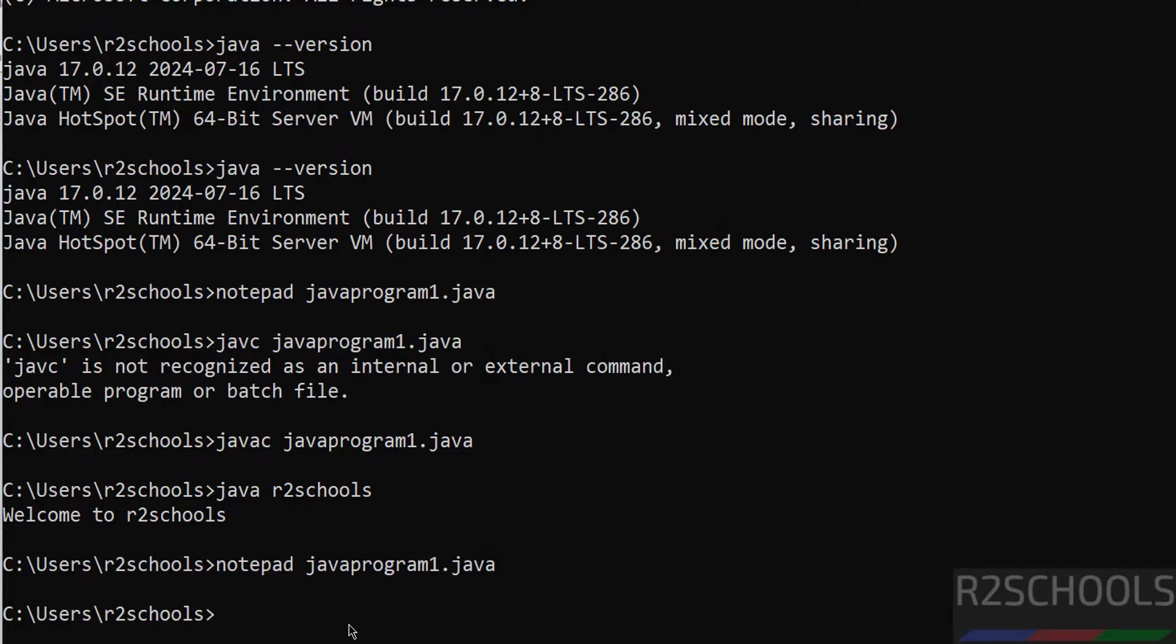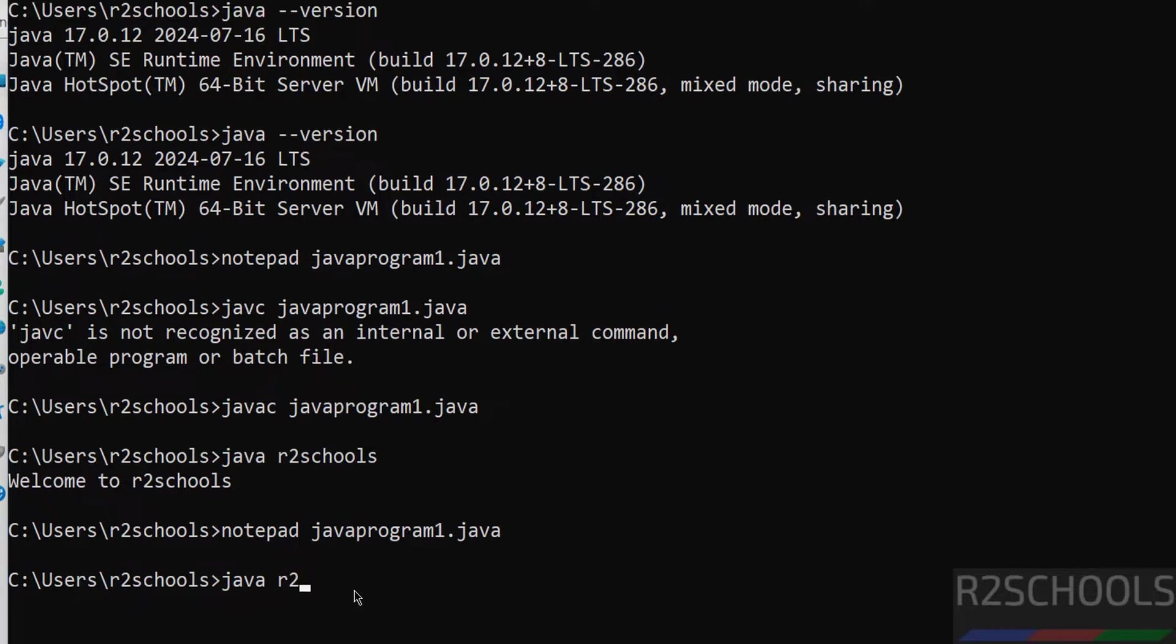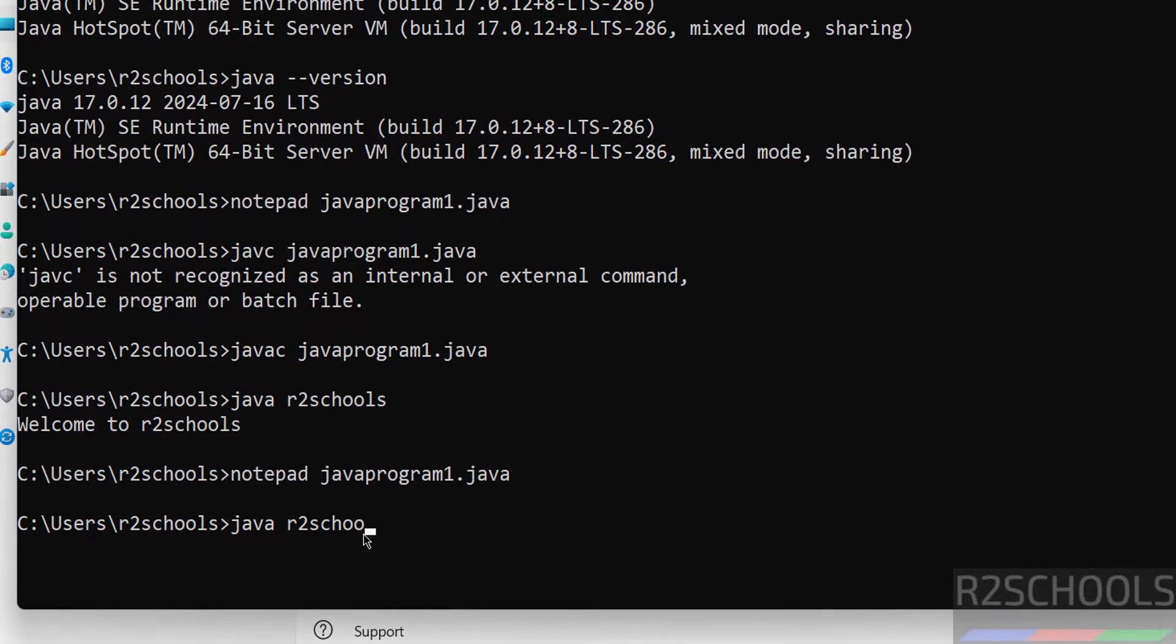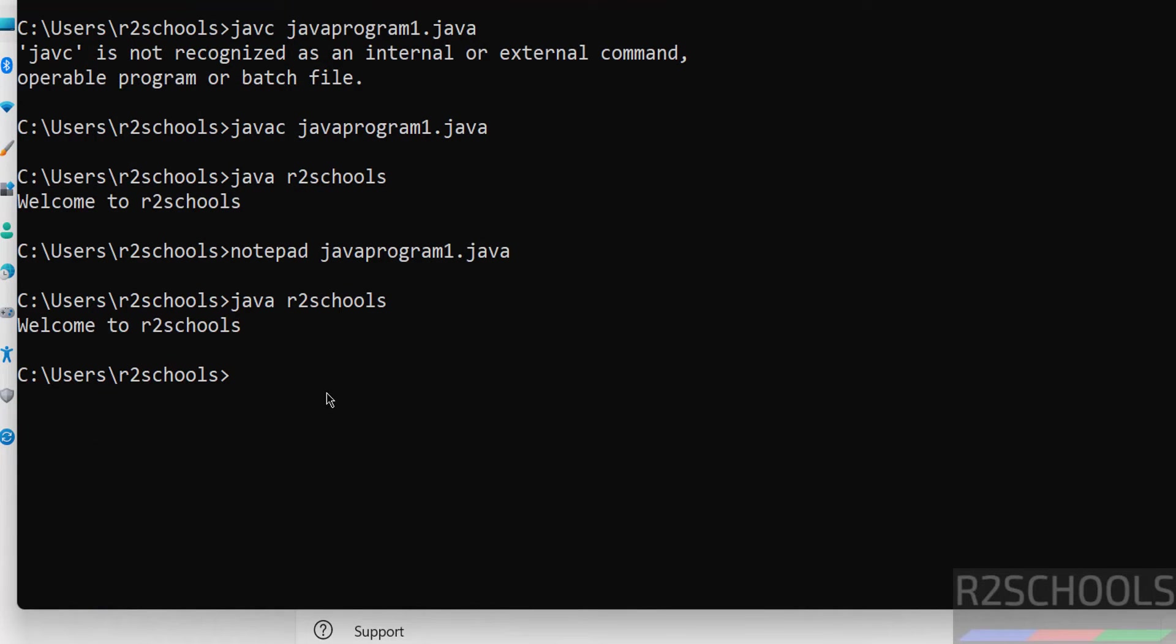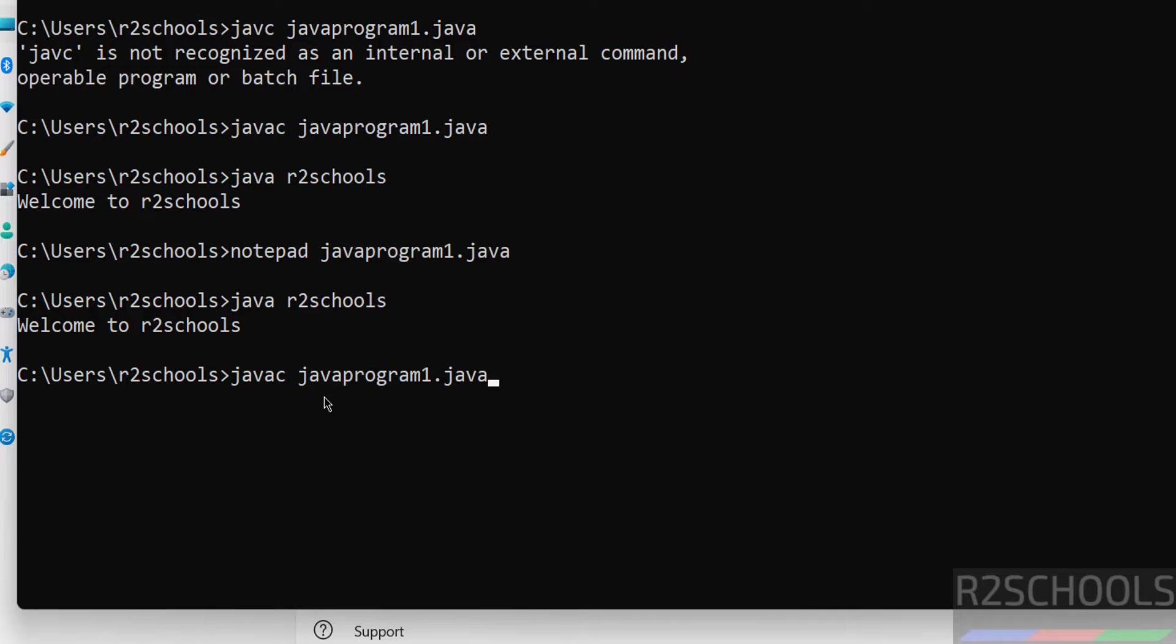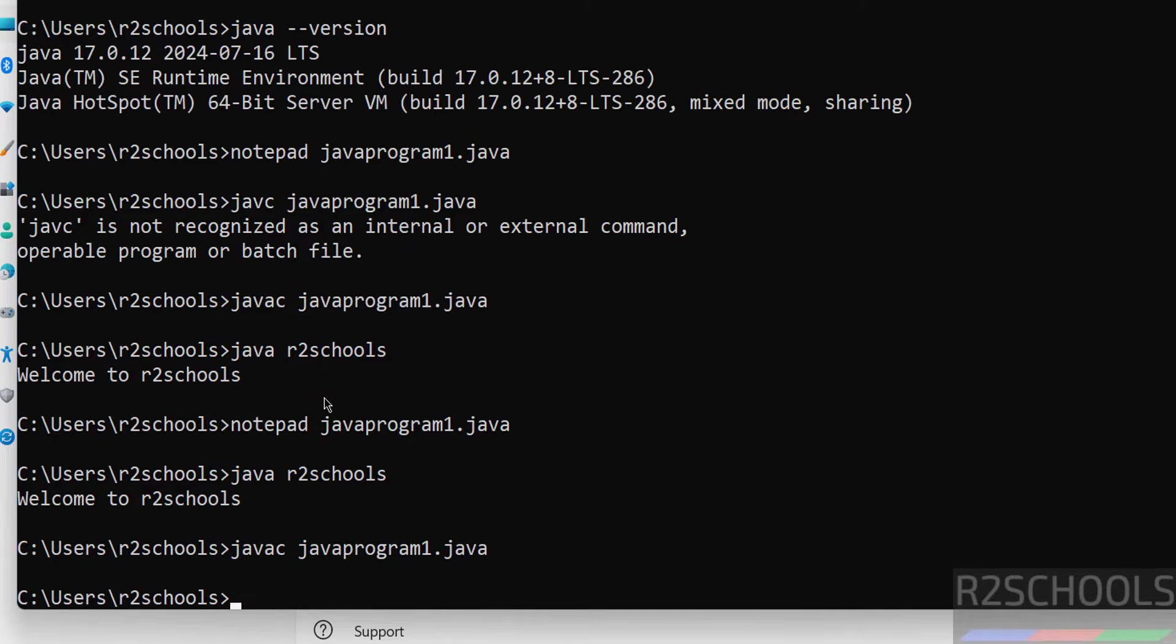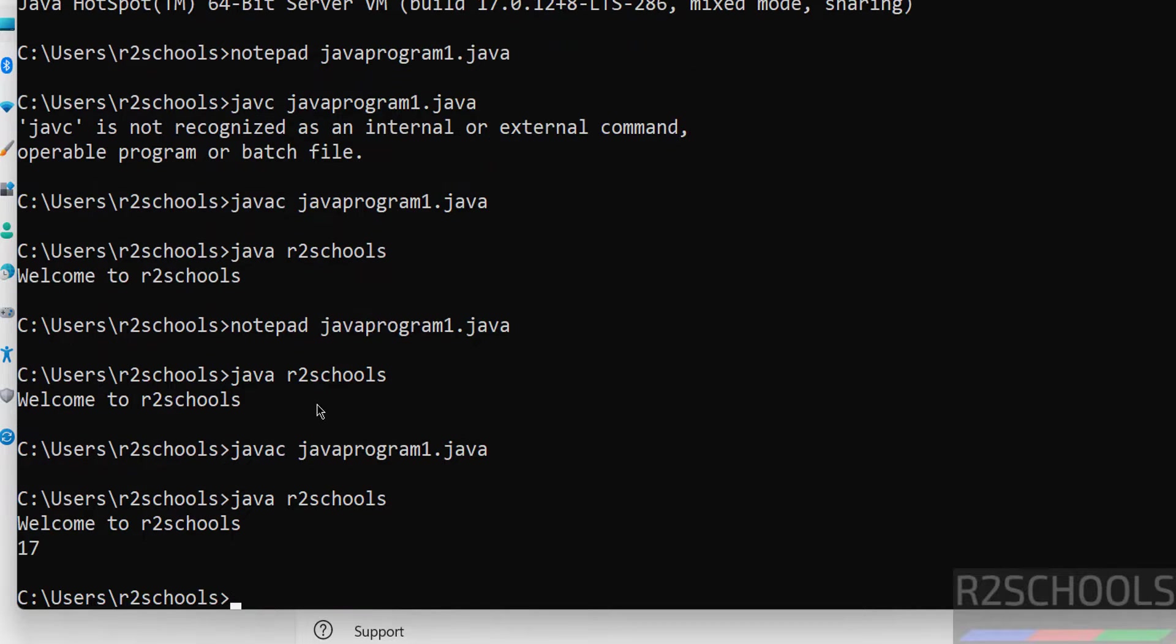No need to close. Now run the same java command, hit enter. See, we got the same output because every time if you modify any Java program we need to compile. So give javac JavaProgram1.java, hit enter. It is done. Now run the java command. See, now we got the second line in the output.